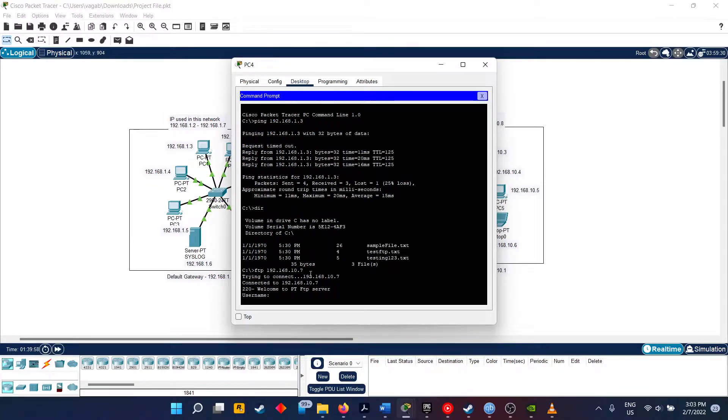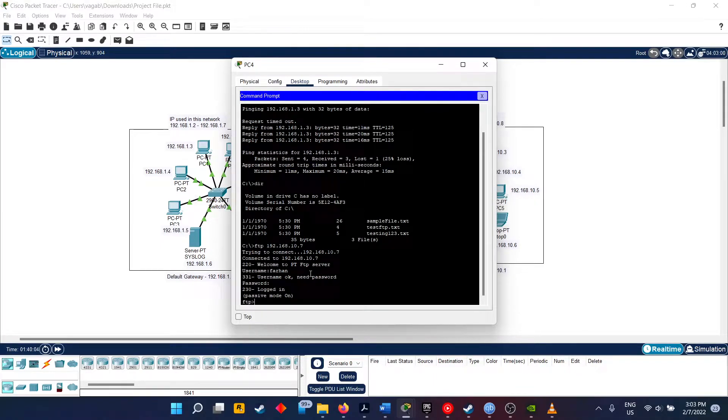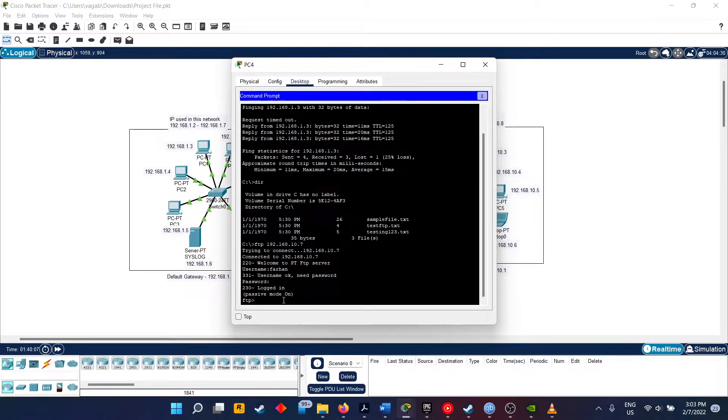Now we will be uploading it. And as you can see, it's done. To check, we type DIR and you can see it's present.